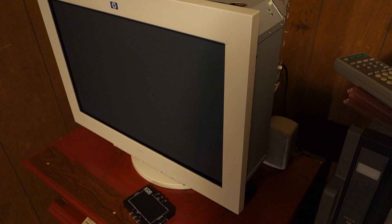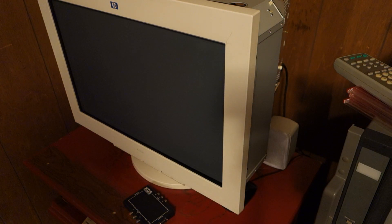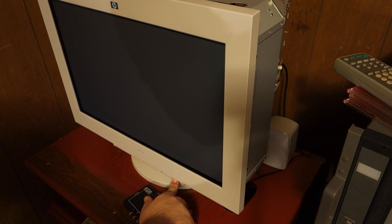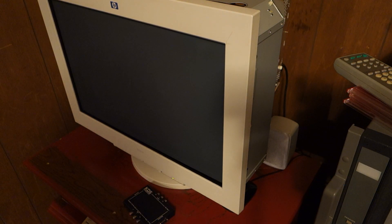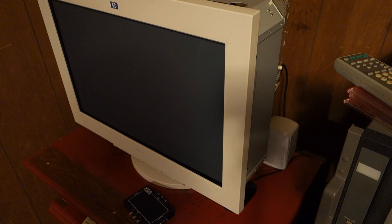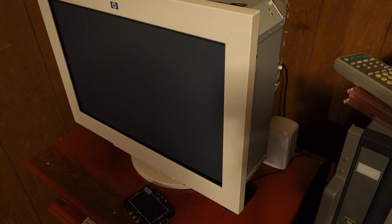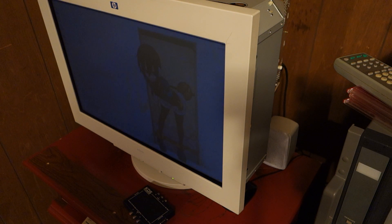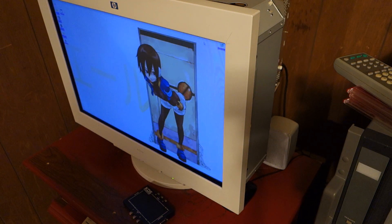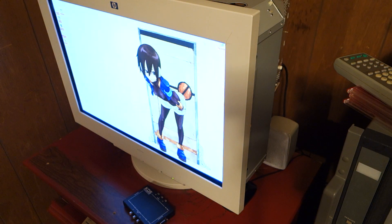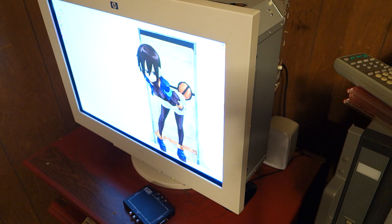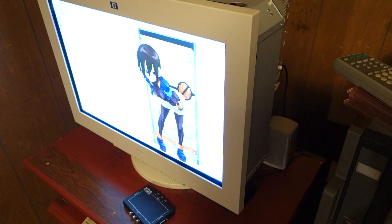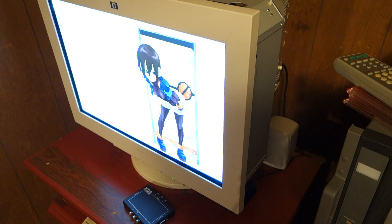So, first things first, let's power on the monitor. There we go, everything is working properly.